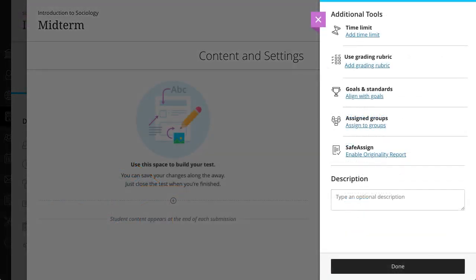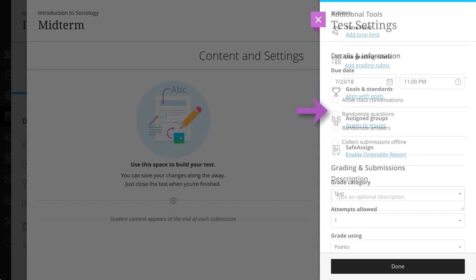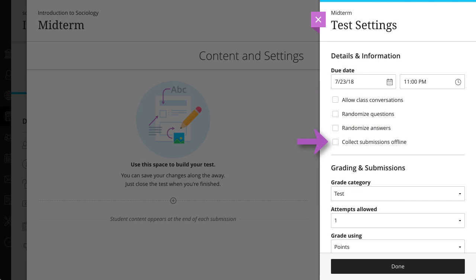You can't reuse questions when you've added a rubric to your assessment, when you chose to collect submissions offline, or when students have opened the assessment. Also, you can't reuse text blocks or files if you chose to randomize the questions.